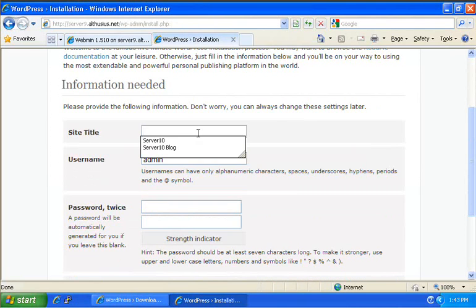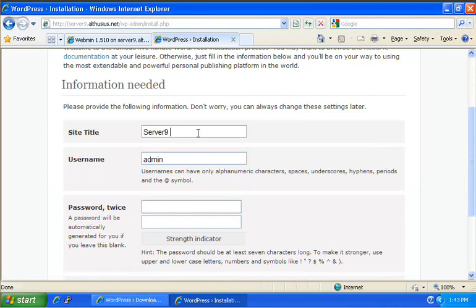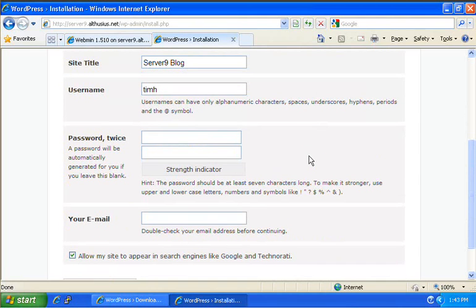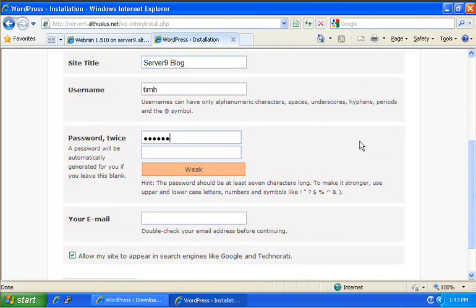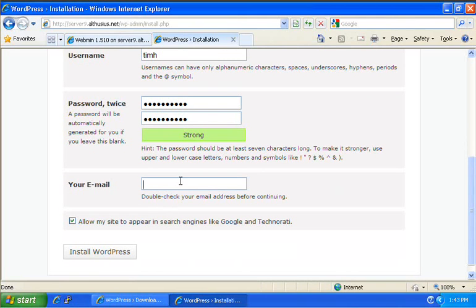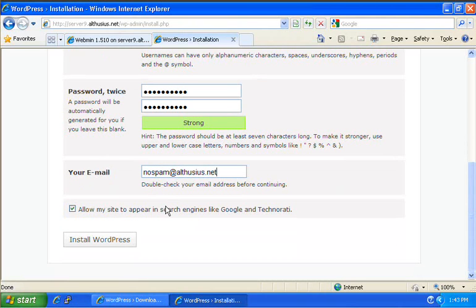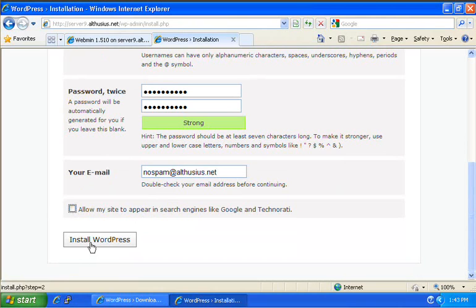Now, the name of the site is, we're going to call this server9blog. And I'll always change the default admin username to something nobody else will be able to get, or is unlikely to guess. And then the password twice to confirm your email. And I'm going to unselect allow my site to appear in search engines like Google and Technorati. I can always change that later. And we'll click on install WordPress.